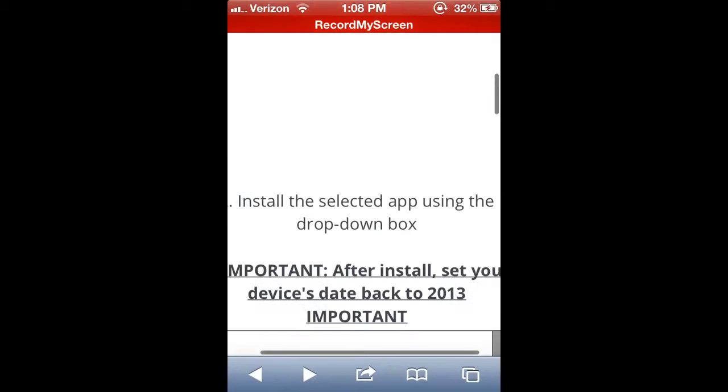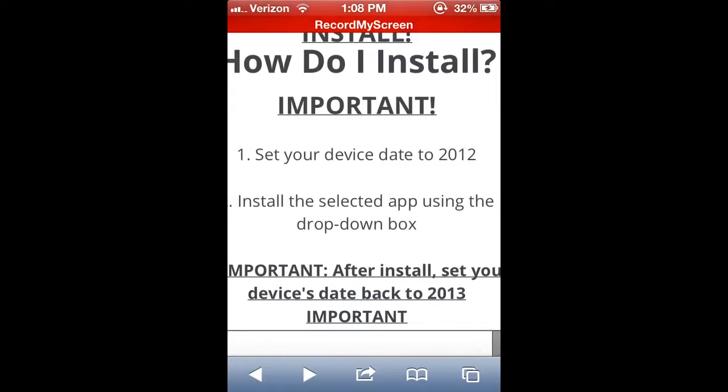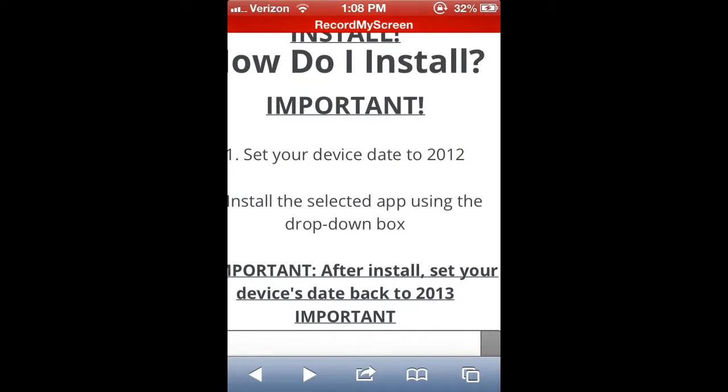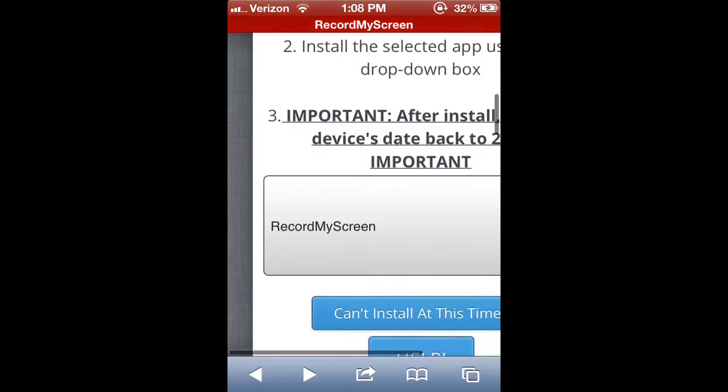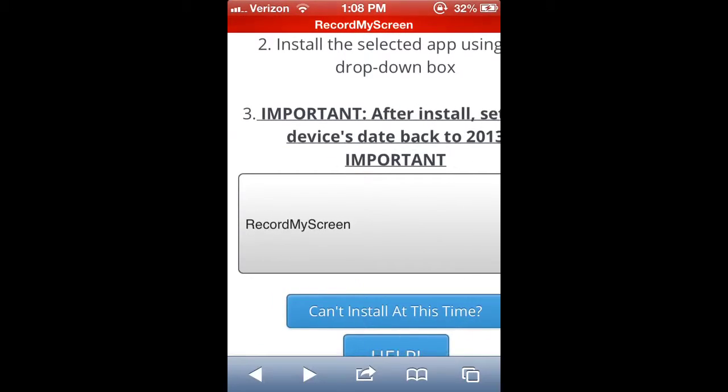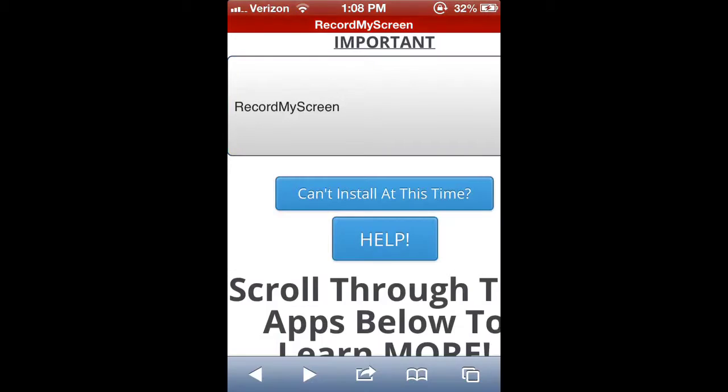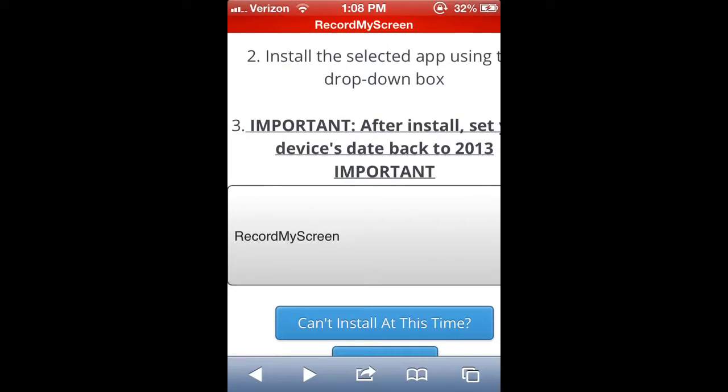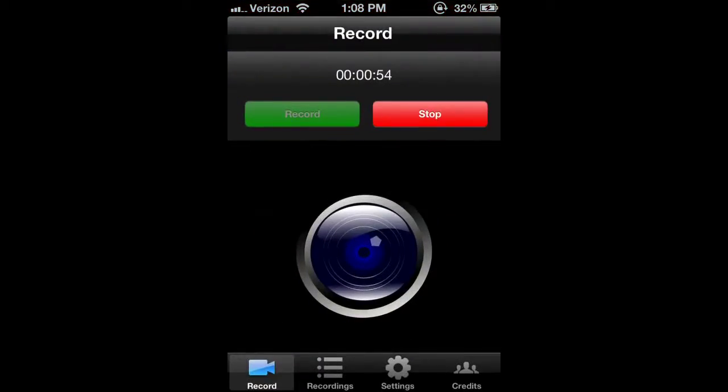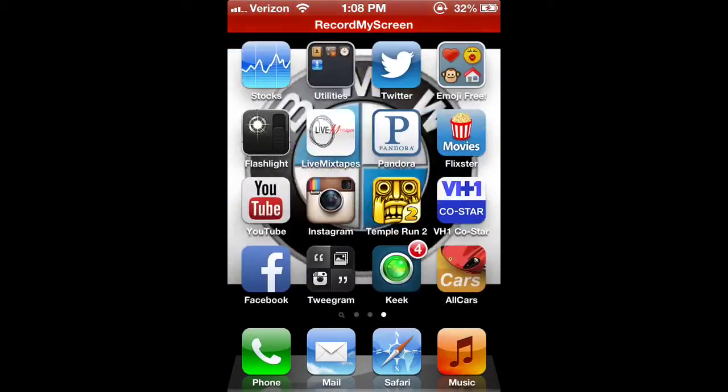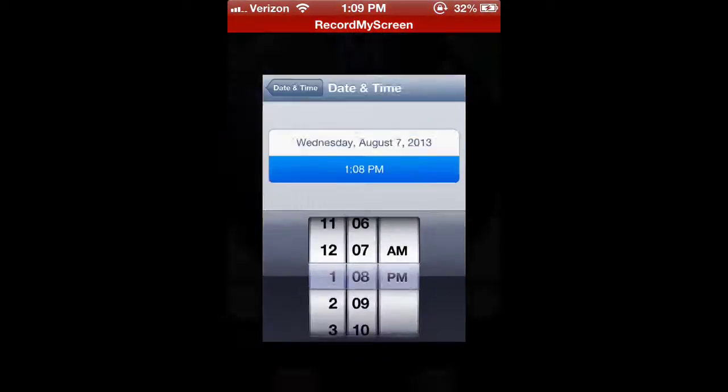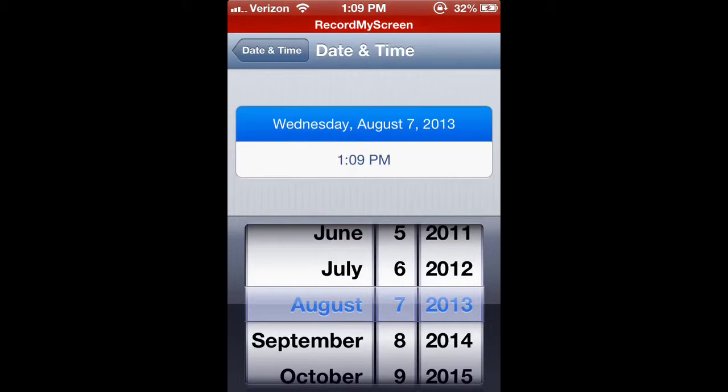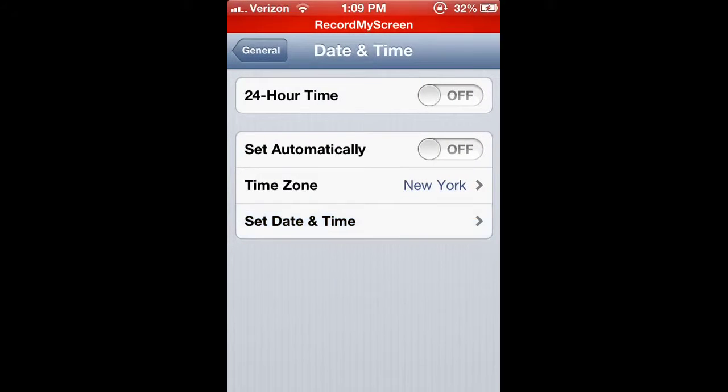After that, go ahead and go to the Dropbox and then select Record My Screen. This is going to download. After you get it, go ahead and change it back to 2013.